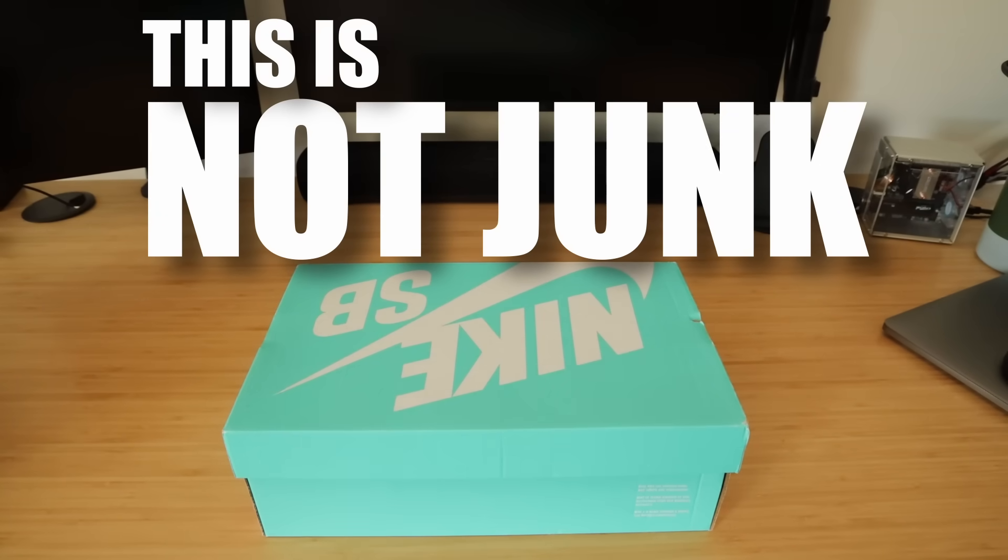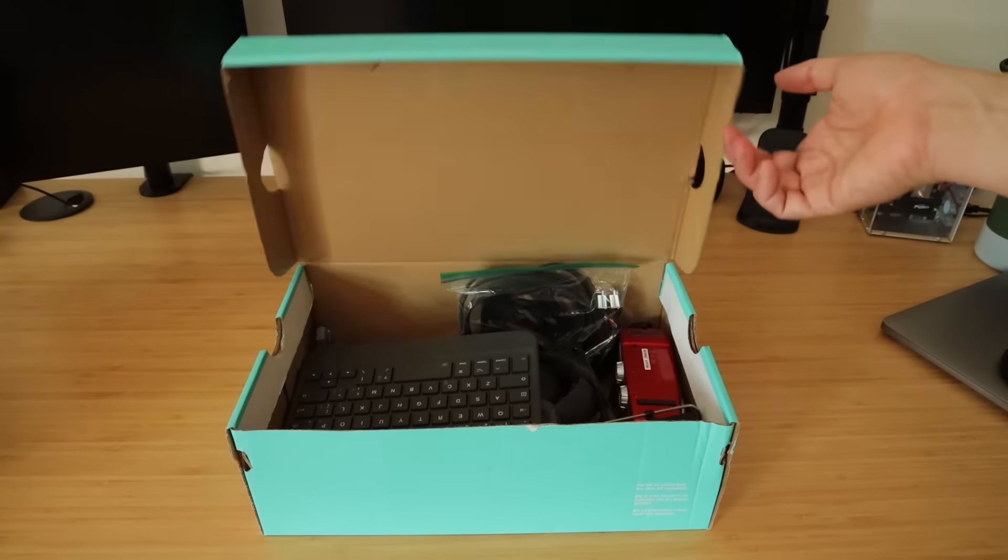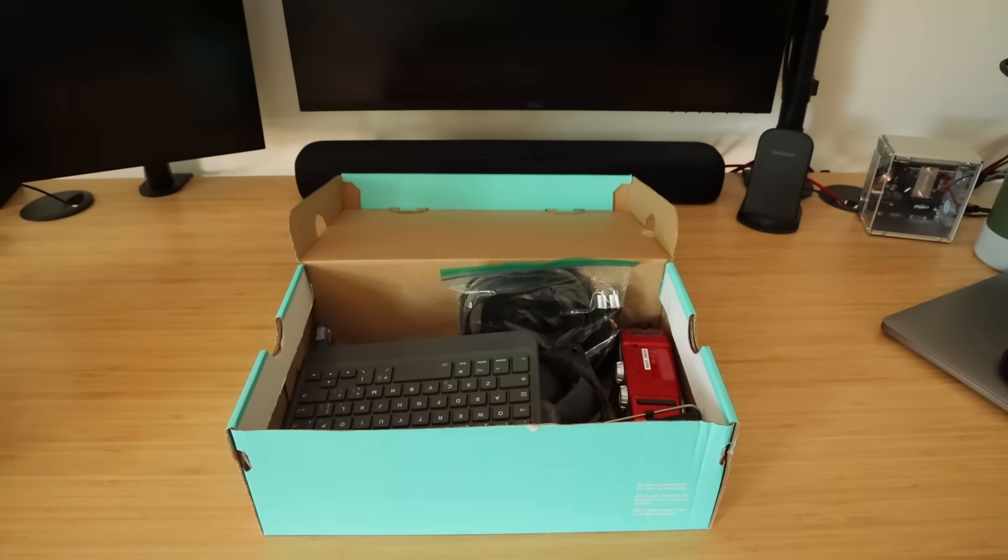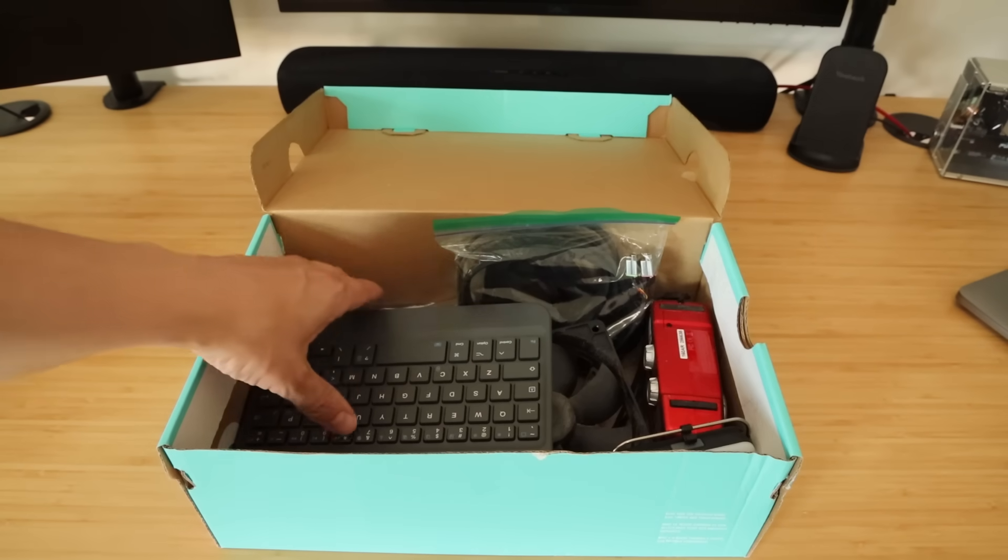This is not junk. Except it kind of is. I've been collecting parts in this old shoe box in hopes of one day I'll actually do something with it.